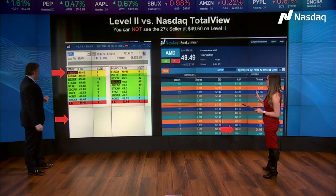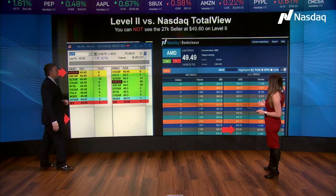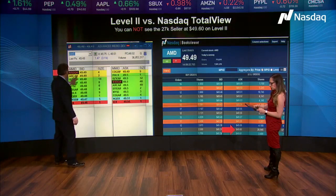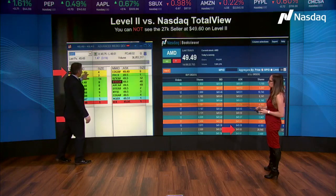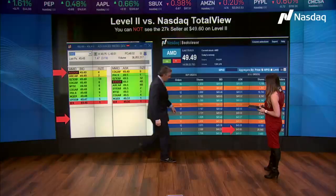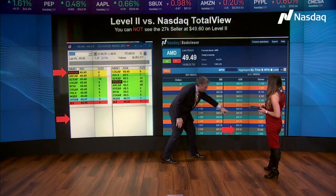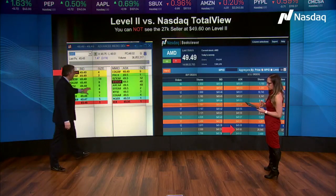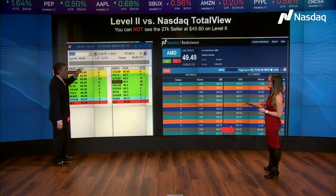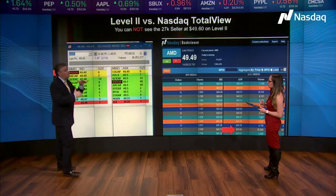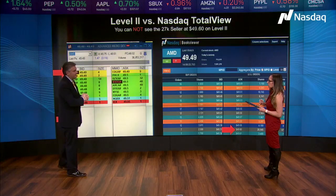Same situation, different stock — looking for the same kind of activity. We're looking at AMD here on Level 2. Does that really make you think there's a buyer out there? No. But what you can't see is right down here — a big seller of 26,000 shares across 67 orders. You're not seeing it on Level 2, but you're seeing it on Total View. That is what we call a resistance level — that's what's going to cause the stock to push back down.